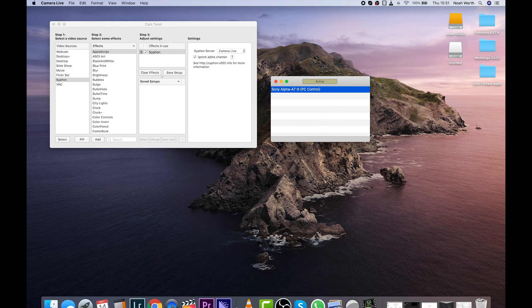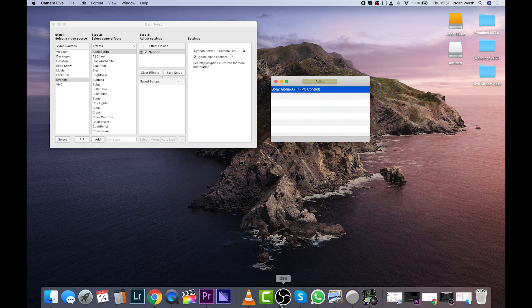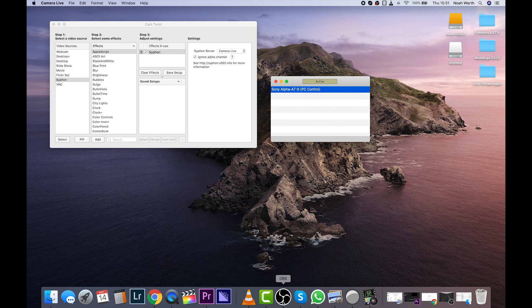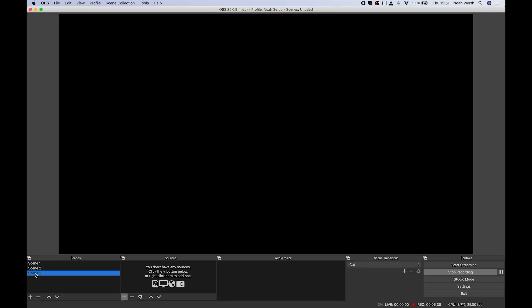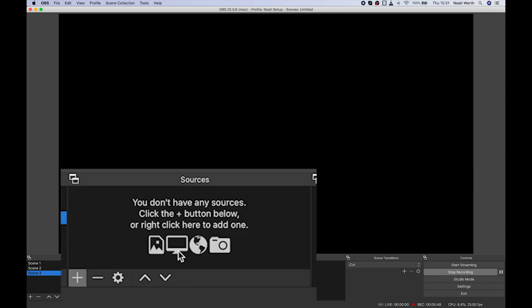Then we're going to open up OBS, and you should see something like this. In order to add the Sony A7 III camera, we need to add it in this panel, where it says Sources.